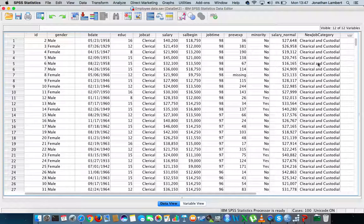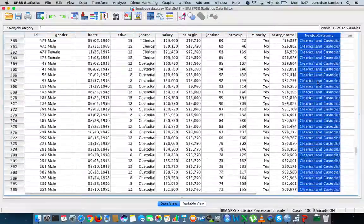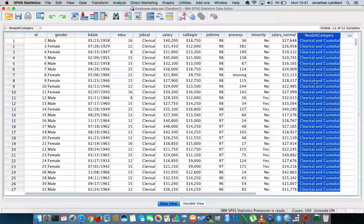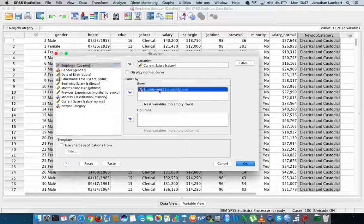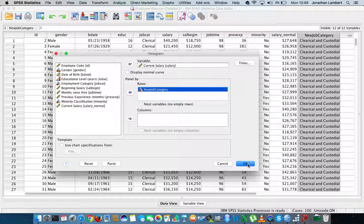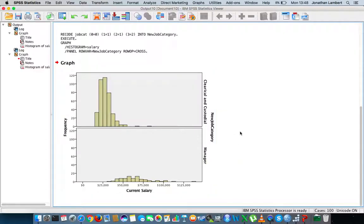So now let's do our chart again. We go back to graphs, legacy dialogues, histograms, and current salary is what I want to plot, based off the new job category. We'll do histograms for each level of the job category variable — where we've only two levels now: clerical and custodial, and managers. If we hit OK, we can see we now get two outputs. The first output is for the clerical and custodial observations all pooled together, and the second histogram is for managers. This was Jonathan Lambert with the Mathematics Development and Support Service at the National College of Ireland, and I hope this video detailing how to recode a variable within SPSS was somewhat helpful.